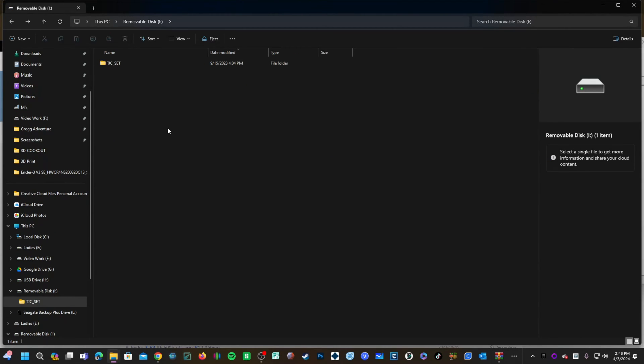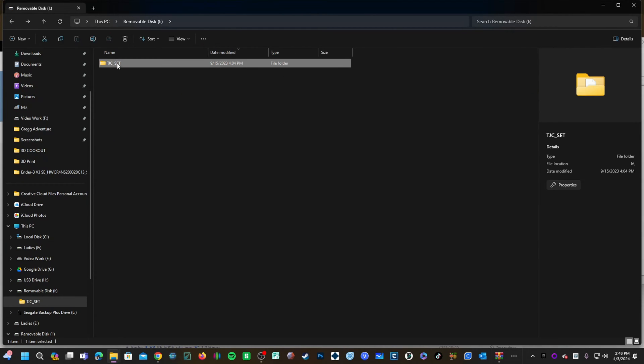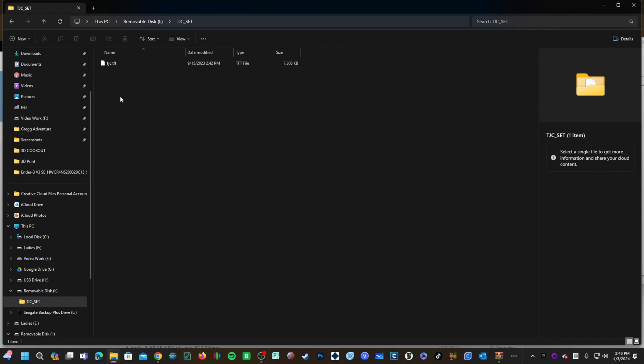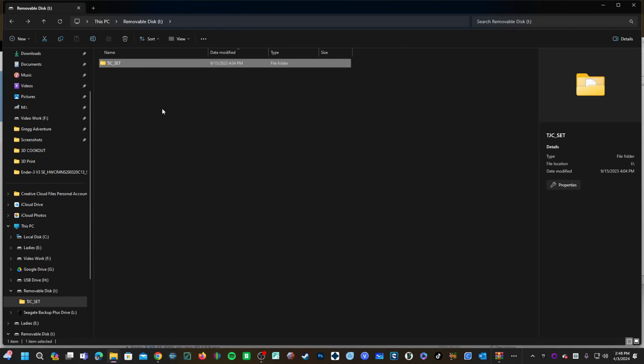Grab this folder and drag it to your memory card. Your memory card will now have this folder with the screen's firmware inside. Go ahead and remove the card from your computer.